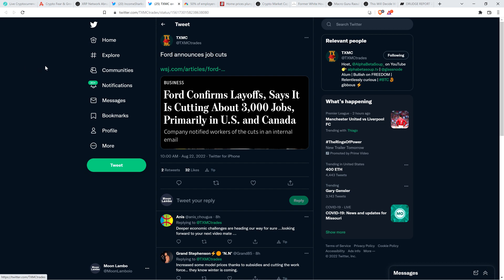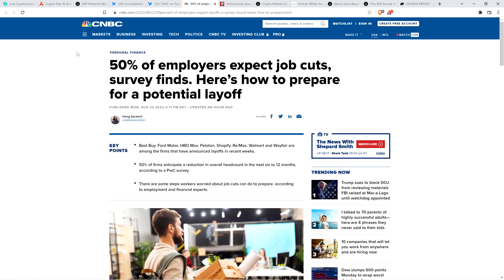This is a whole different environment. So even if that happens, though, it doesn't mean that you're going to have some sort of price depression that just goes down forever and ever and ever. That's not what I'm saying. But still, it's worth being aware of this. And so here's the headline from CNBC. 50% of employers expect job cuts, survey finds. Here's how to prepare for a potential layoff.